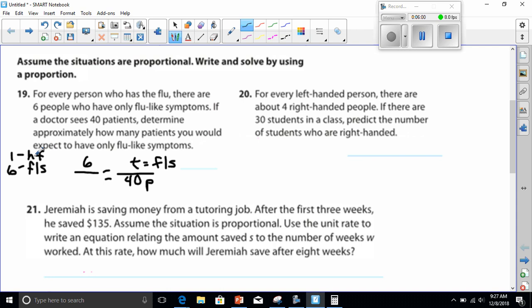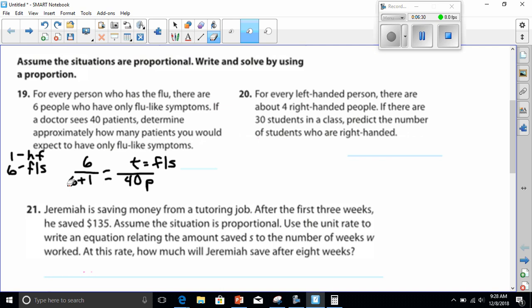We would not put 1 on top because those are the people that have the flu. We're not asking how many people have the flu — they're asking about total patients. Out of the total patients seen, 6 had flu-like symptoms and 1 had the flu, so that would be 6 plus 1 equals 7. So we set this up as 6 over 7.